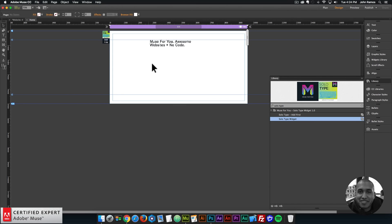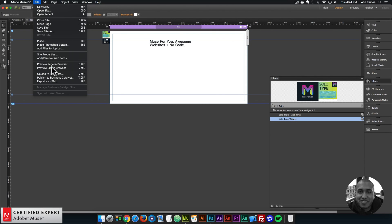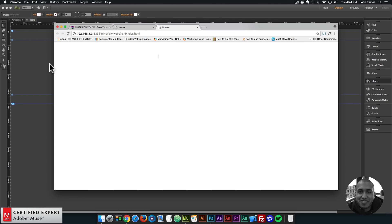Now we'll have a slower typing speed. Let me zoom out, go to File, Preview Page in Browser. As we can see, it takes about one second and then the text starts typing — it's typing much slower. In the typing section, you can control the speed of the typing.